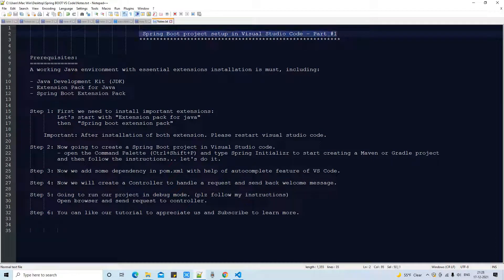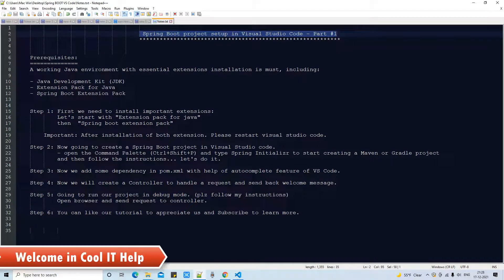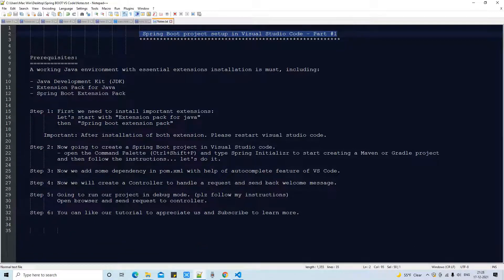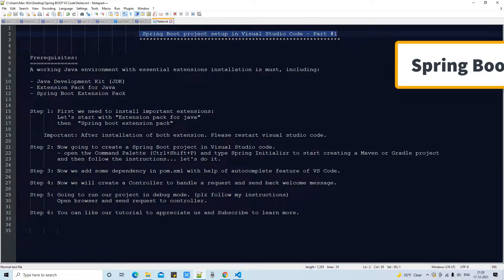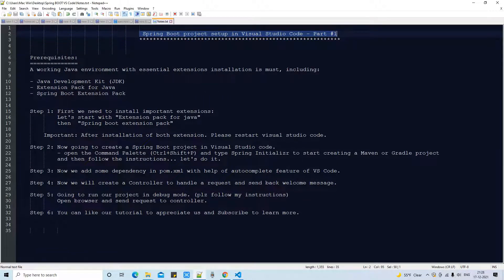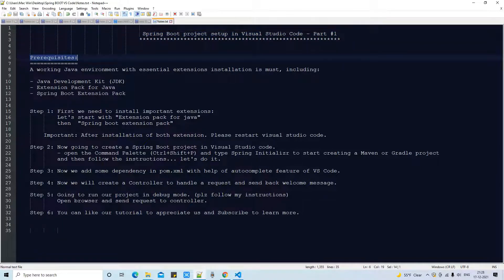Very warm welcome. Welcome to your channel Cool IT Help, and this is the new session on a Spring Boot project setup in Visual Studio Code, part one. In this session we are going to set up a proper working environment for Visual Studio Code, create a sample project, and perform a test run to test our setup in VS Code.